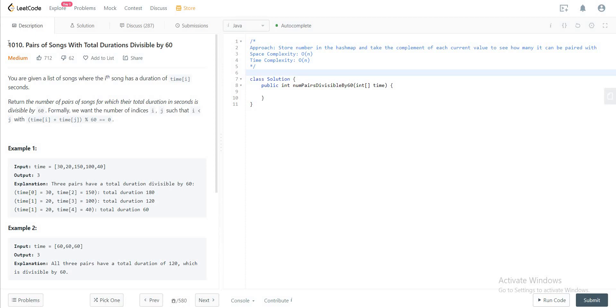Hi, today we'll be looking at question 2010, pairs of songs with total duration divisible by 60.